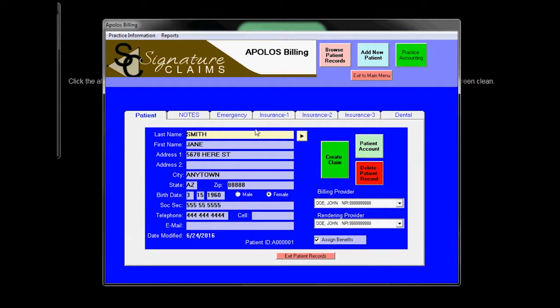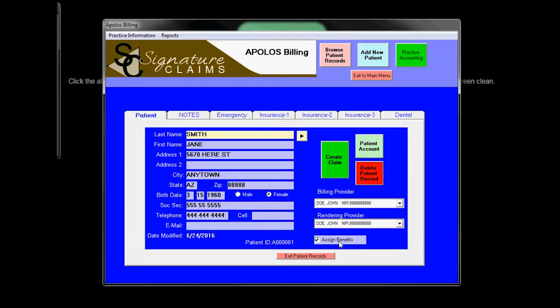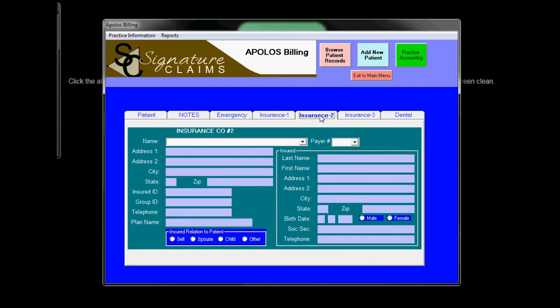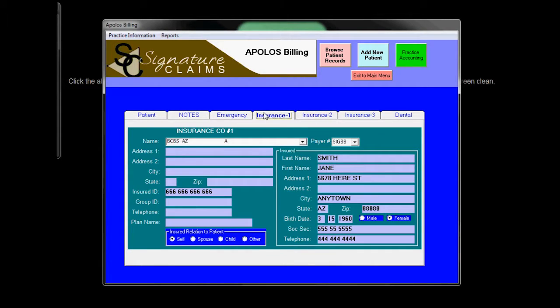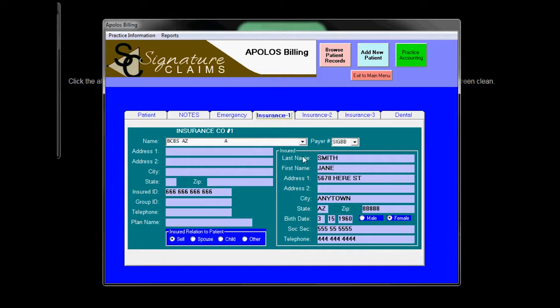Note that we have all the information for patient Smith here. Her billing provider, her rendering provider and the assigning of the benefits. We also have her insurance information right here. Here is her insurance ID and here is the relationship and she is the self-insured, so that's her.